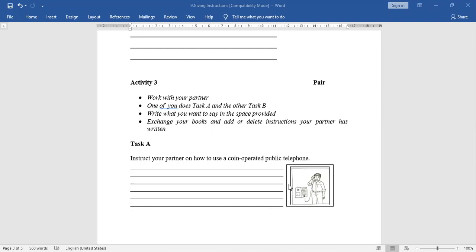Model instructions for using a coin-operated telephone: firstly, lift the phone receiver. Then, insert a one-rupee coin in the box. Dial the number after you hear the ring tone. Once the talk is over, disconnect the call. Finally, place the receiver back on the holder. If the question is 5 marks, write at least 5 instructions; if 3 marks, write at least 3.